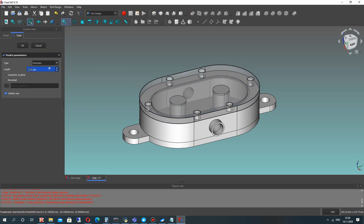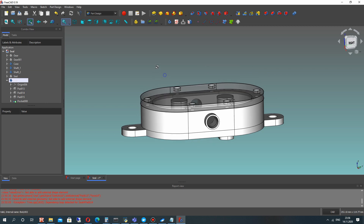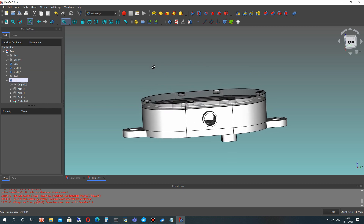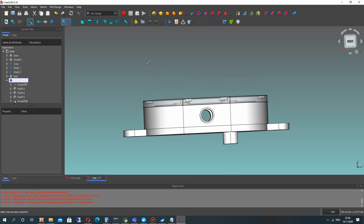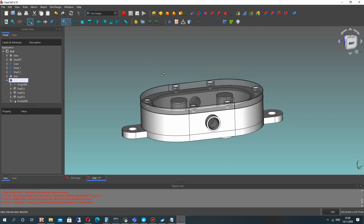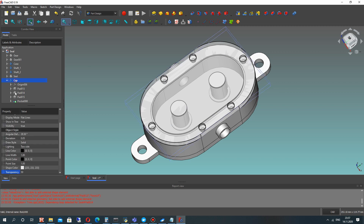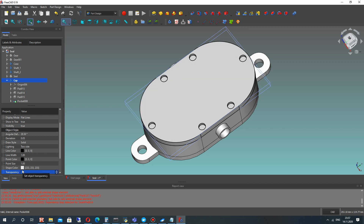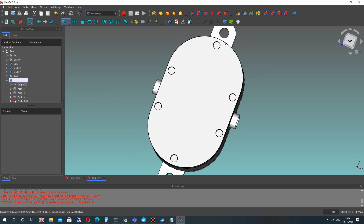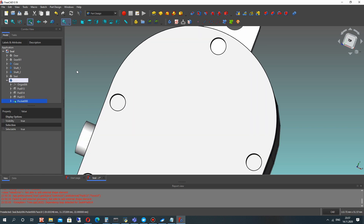Let's make the pocket operation for this 2D sketch with some length. Let's set the transparency to 0. Now we have 6 different holes.